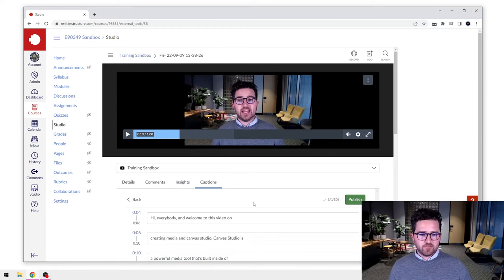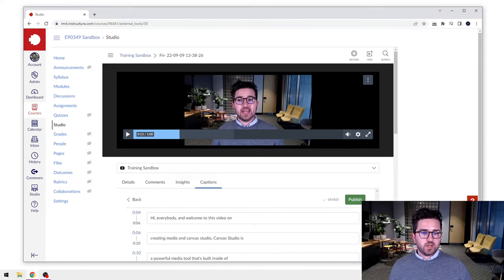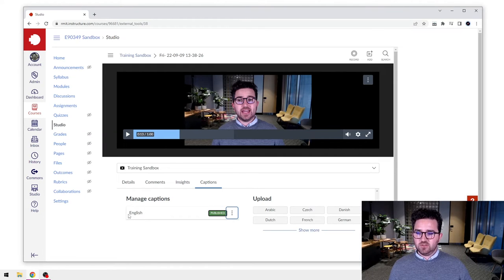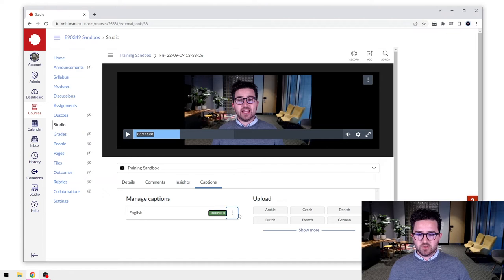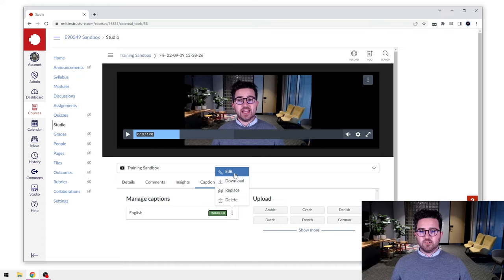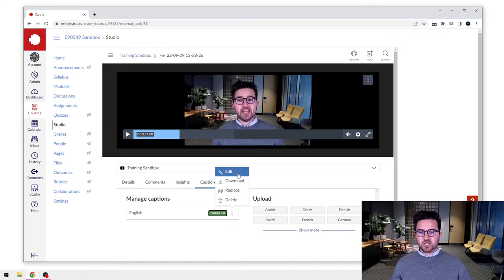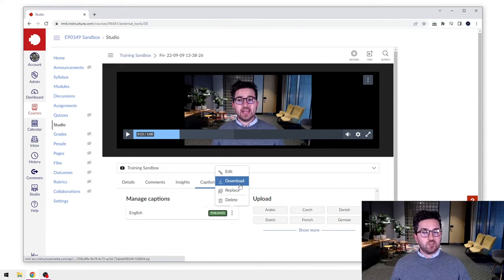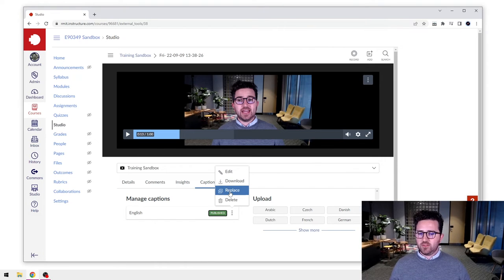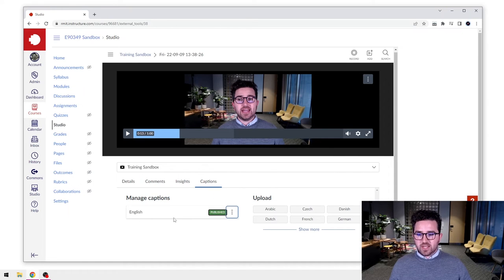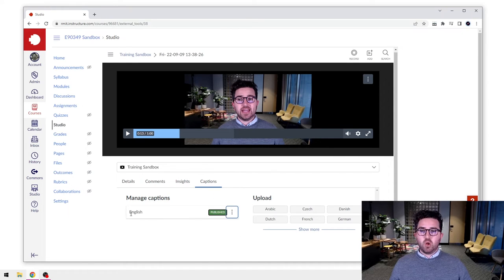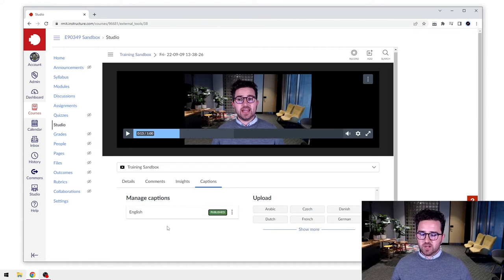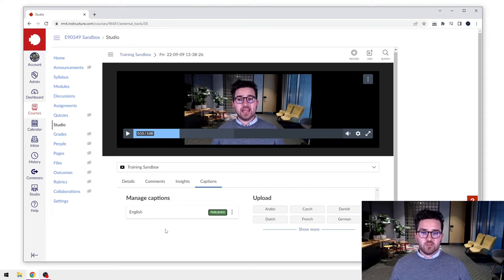...all we need to do is press Publish. So we'll select Publish and you'll see now we have those English captions have been published. We select these three dots - we can go back into those and edit them again if we want to make any further changes. We can even download them if we'd like to share them, or we can replace them with new ones if we need to, or we can just delete. Now you can actually have multiple different closed caption options.